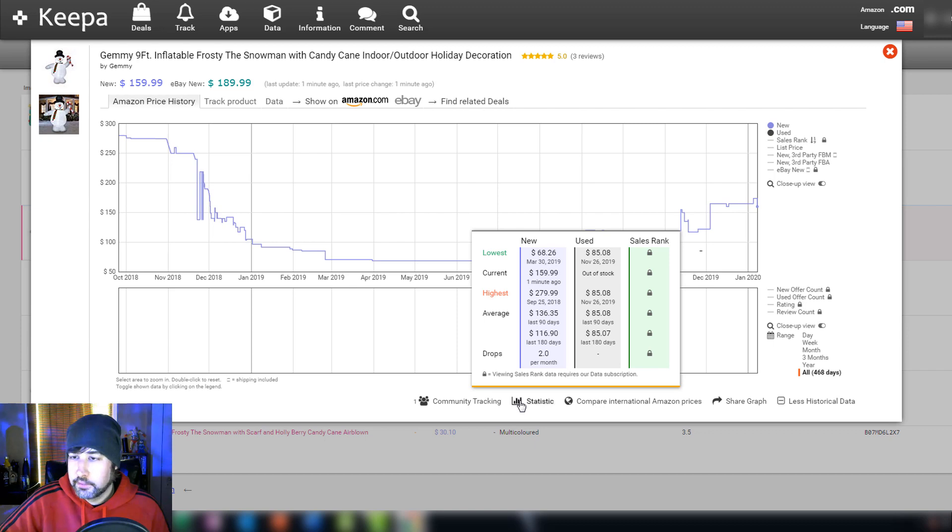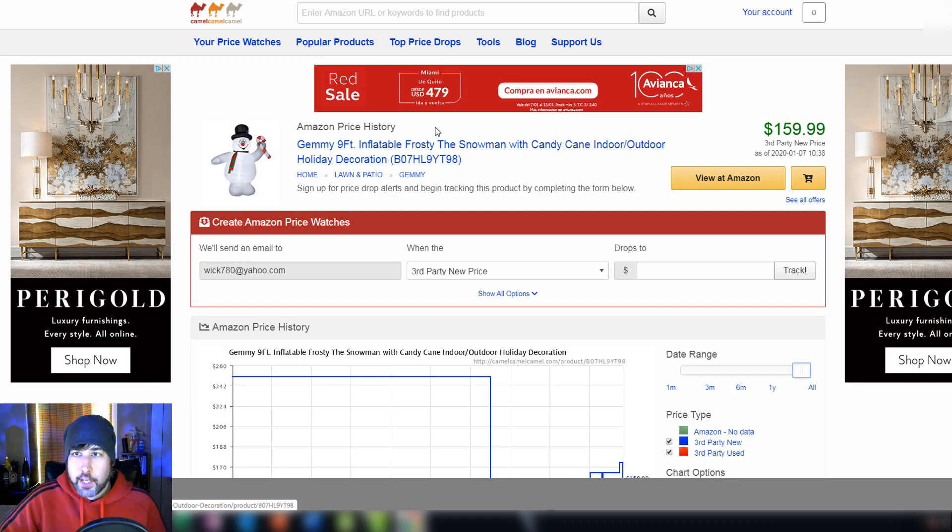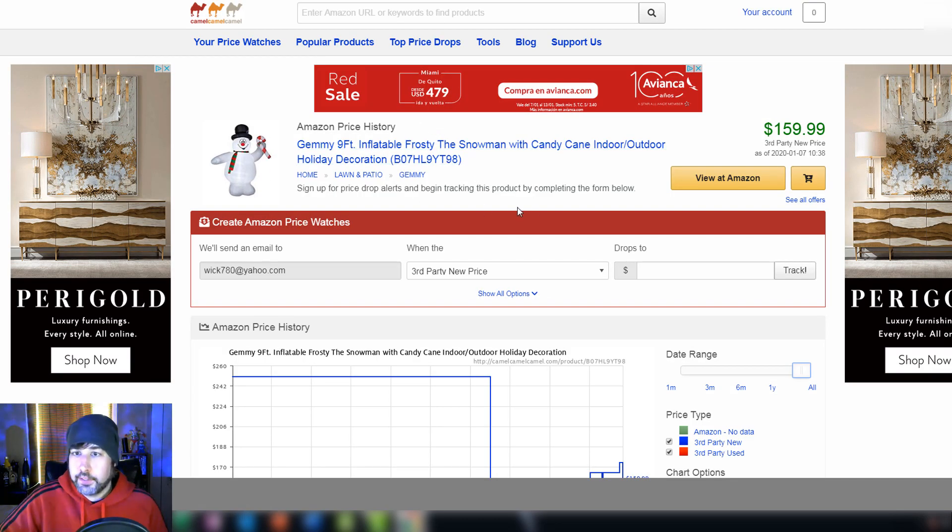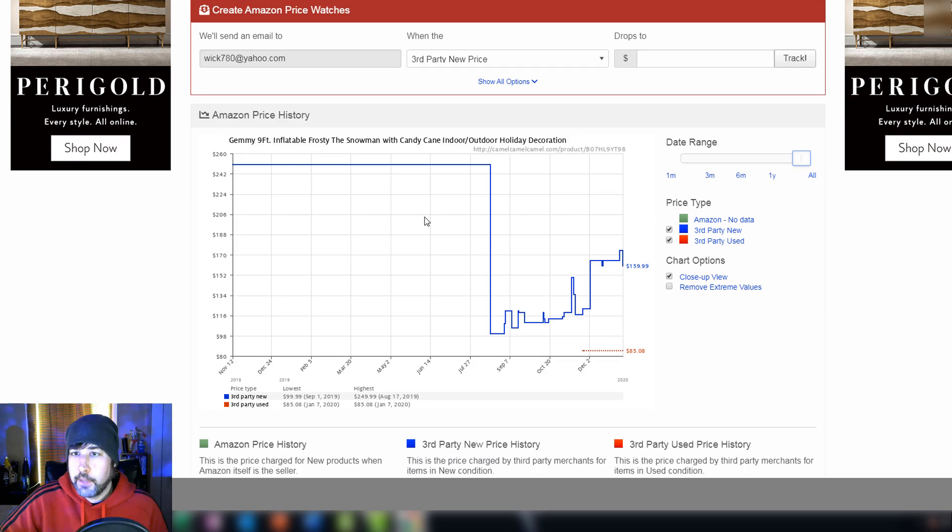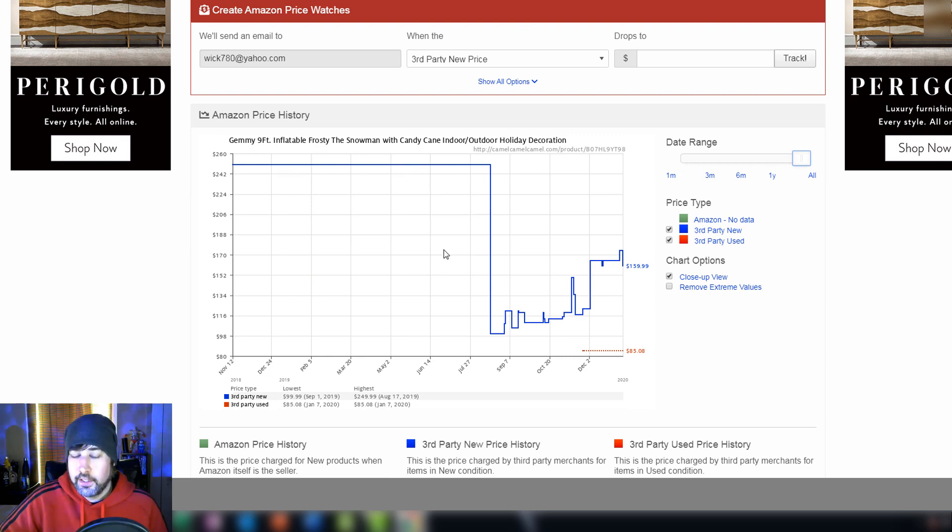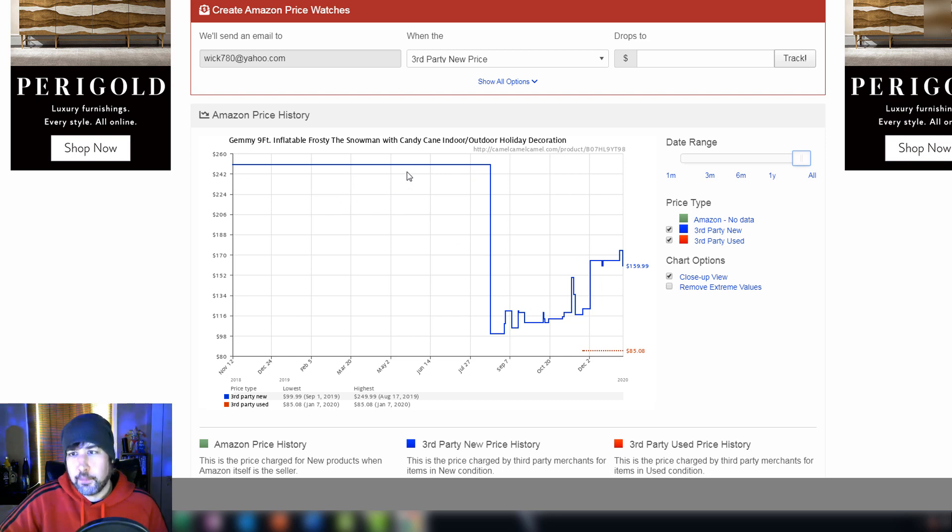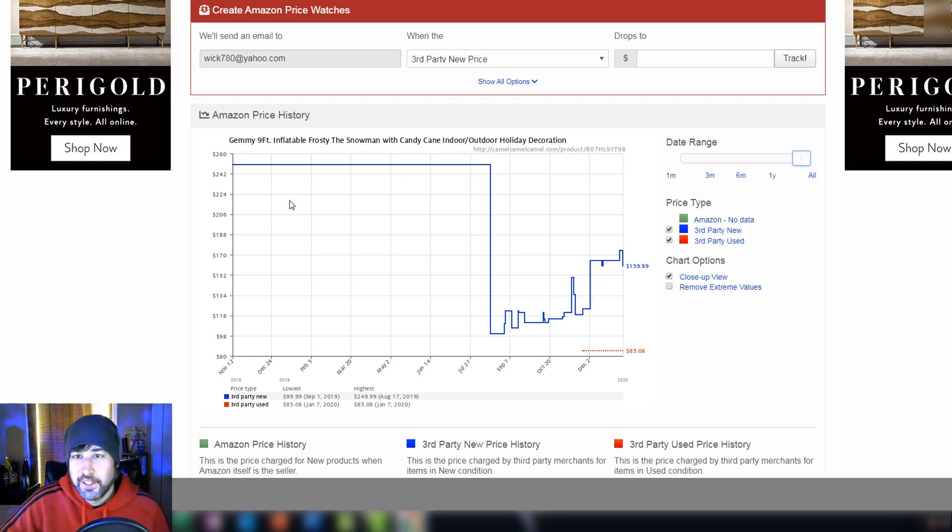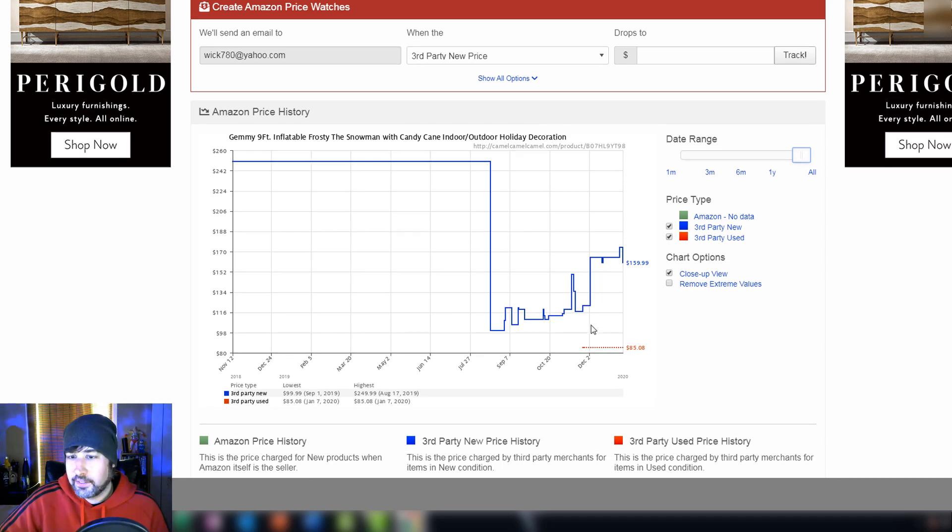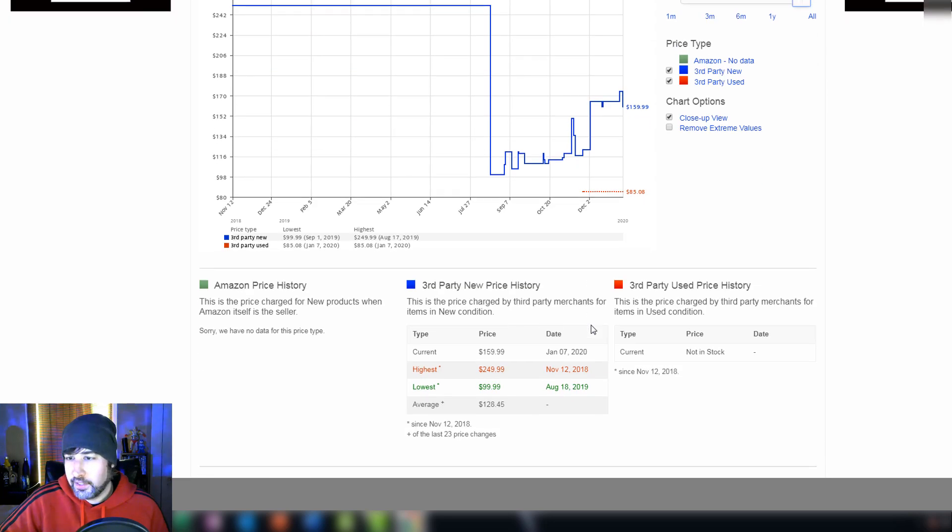Real quick, here's CamelCamelCamel, what it looks like. If you look at the same Frosty the snowman you can see the data is just all messed up and incorrect. It's not as detailed as Keepa. CamelCamelCamel, it does have three words, but just Keepa, it's just not as good in my opinion. So I kind of just started using just Keepa and not CamelCamelCamel.